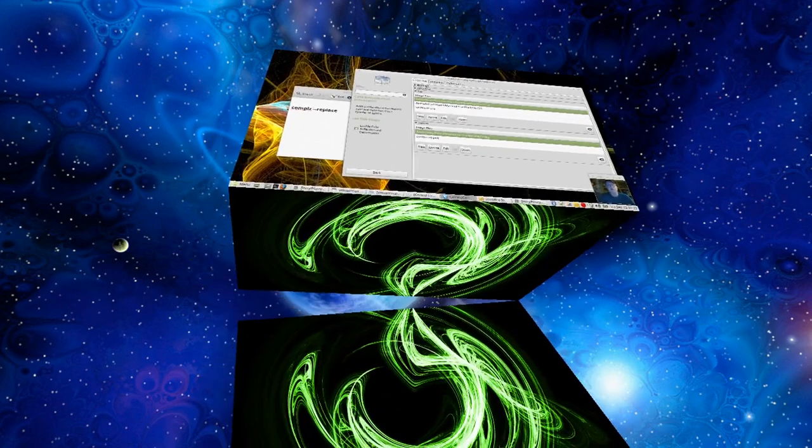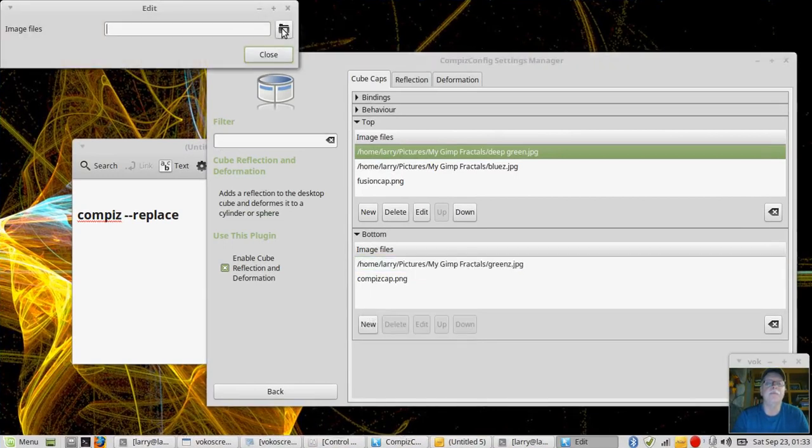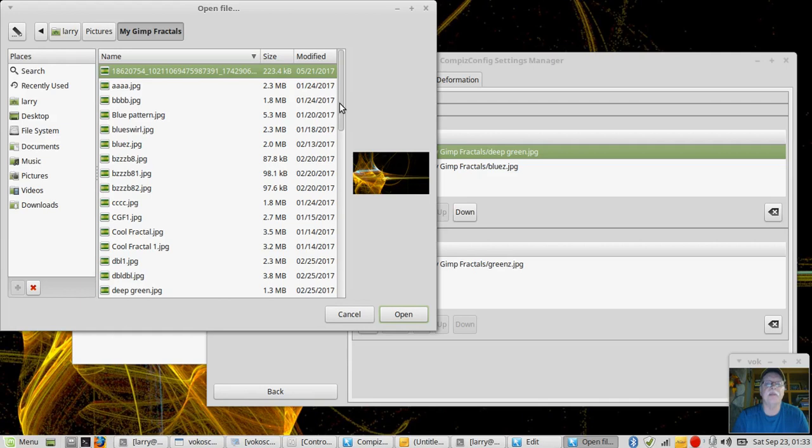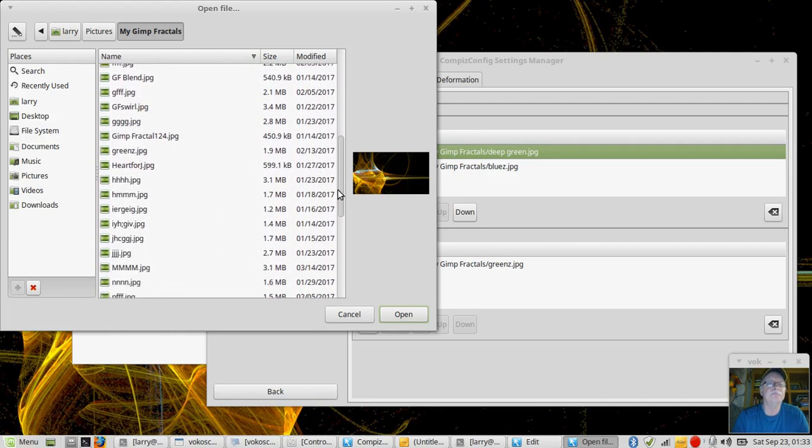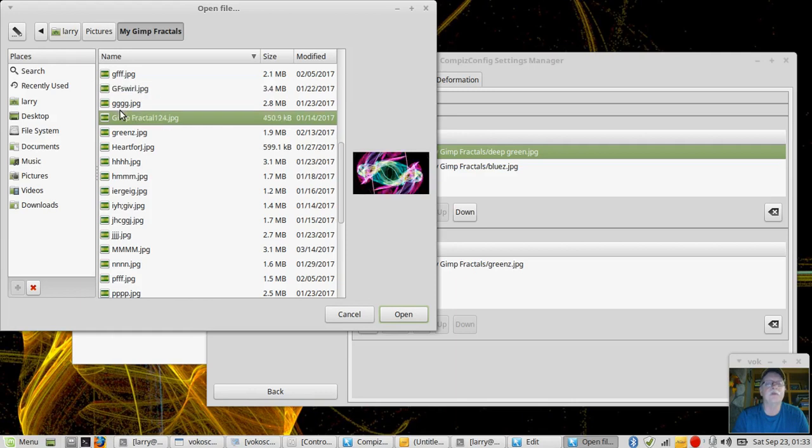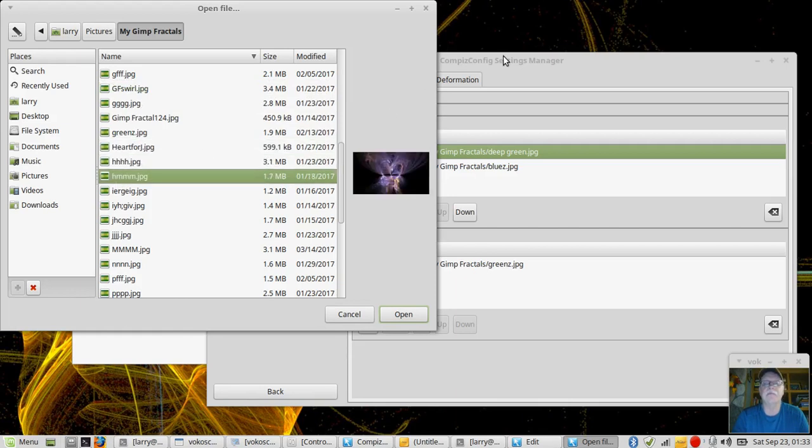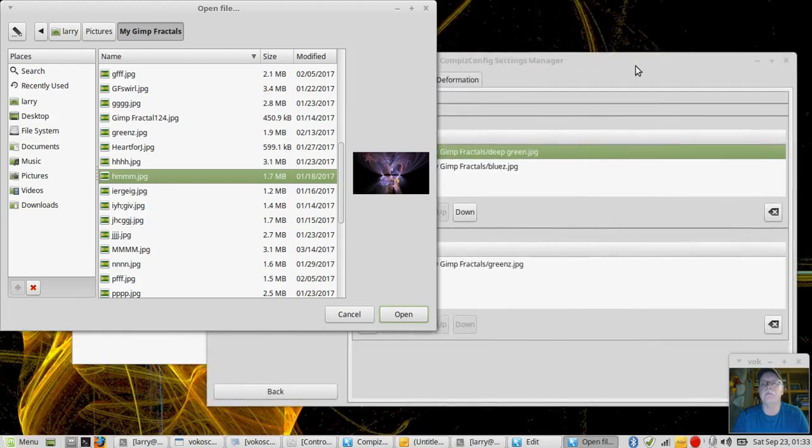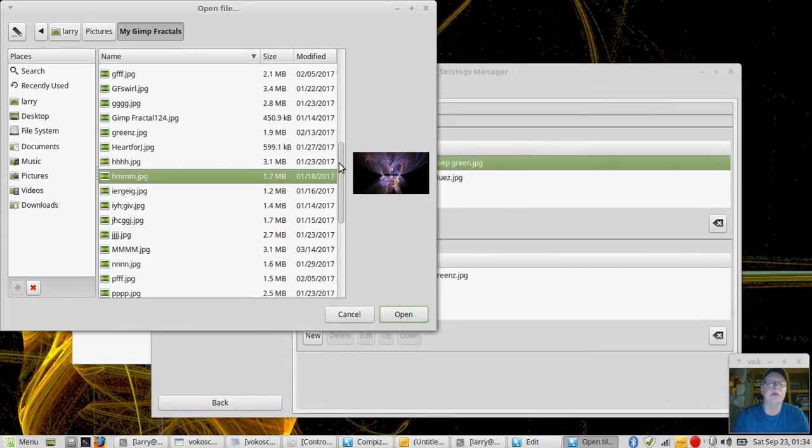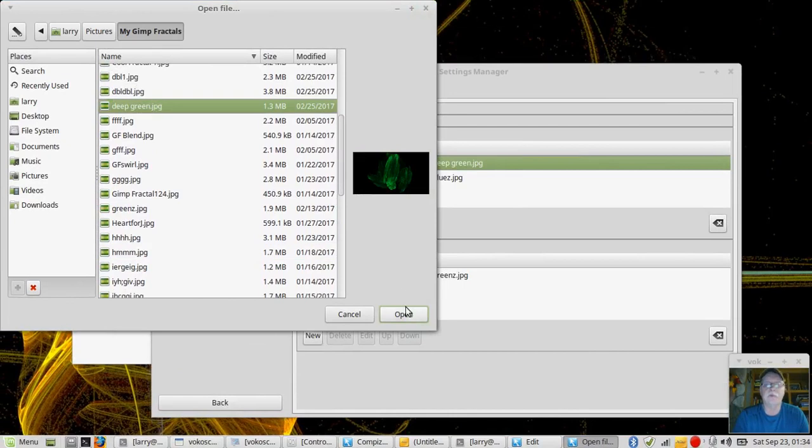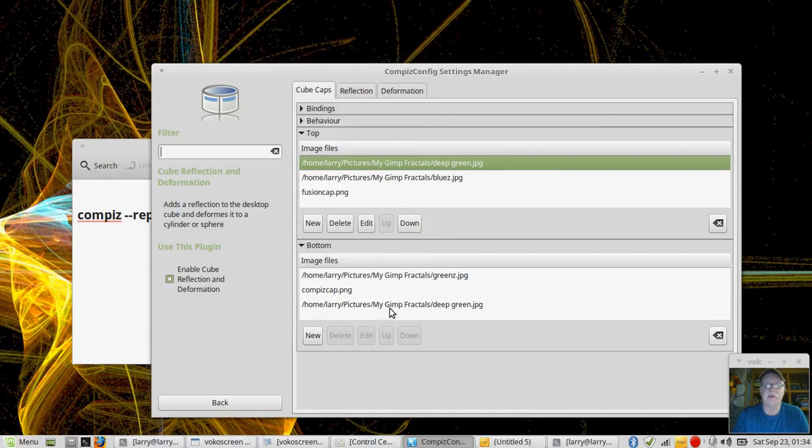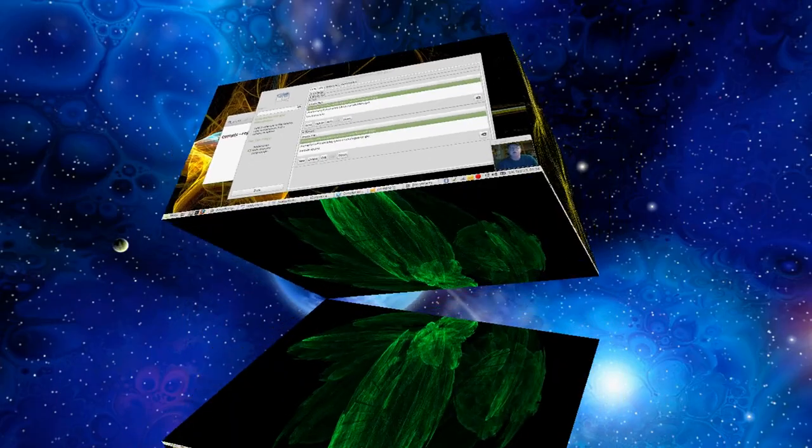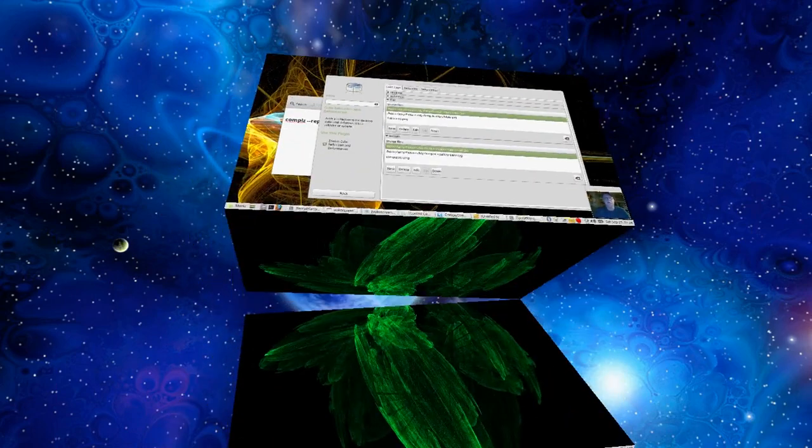The bottom one still hasn't changed. We haven't done anything with the bottom one. Again, click the new. Pictures. Pick up some fractals. I made these fractals myself using GIMP, for what that's worth. Let's see. Try to find that same one I had before. What's the name of it? Deep green. So I've got to find that one. Close it, and it adds it into the list. Move it up. And now you can see that I have the same picture on the bottom and the top for my cube caps.